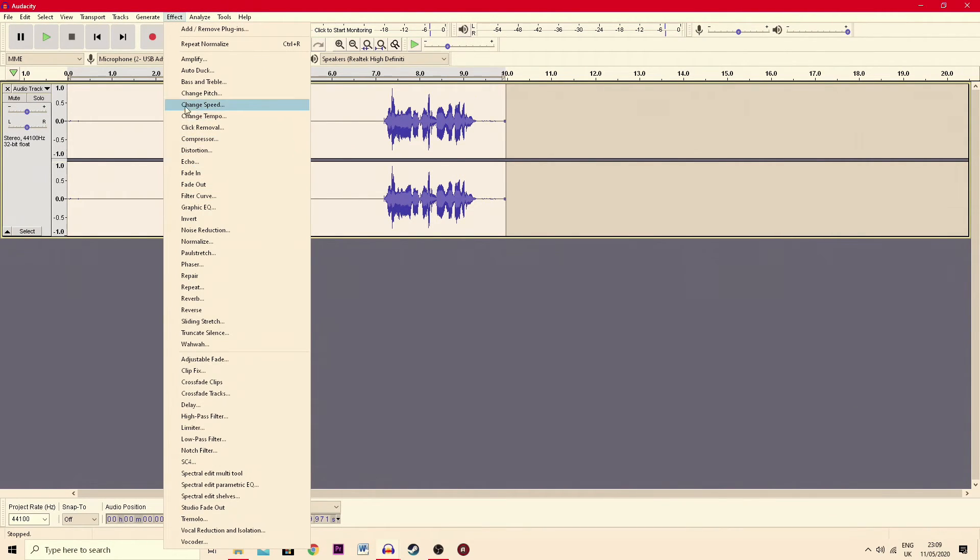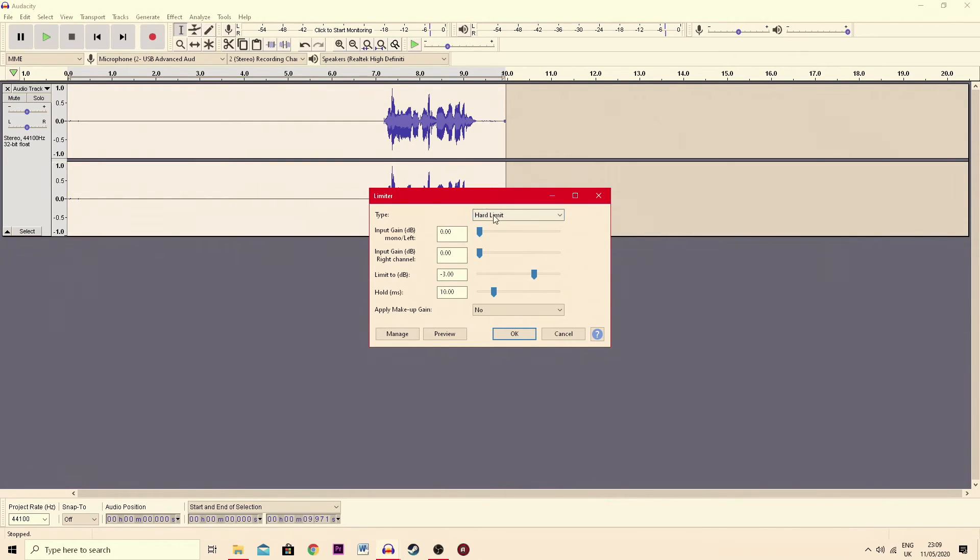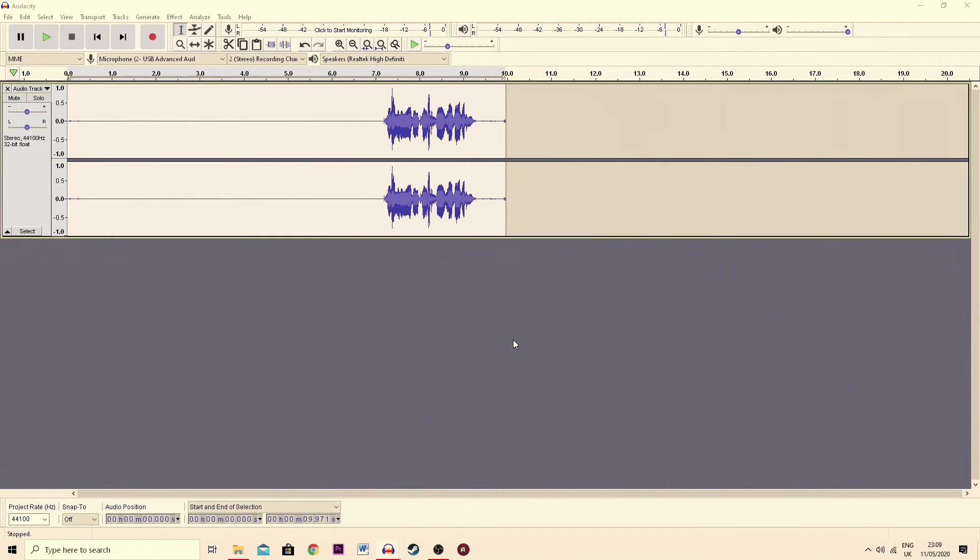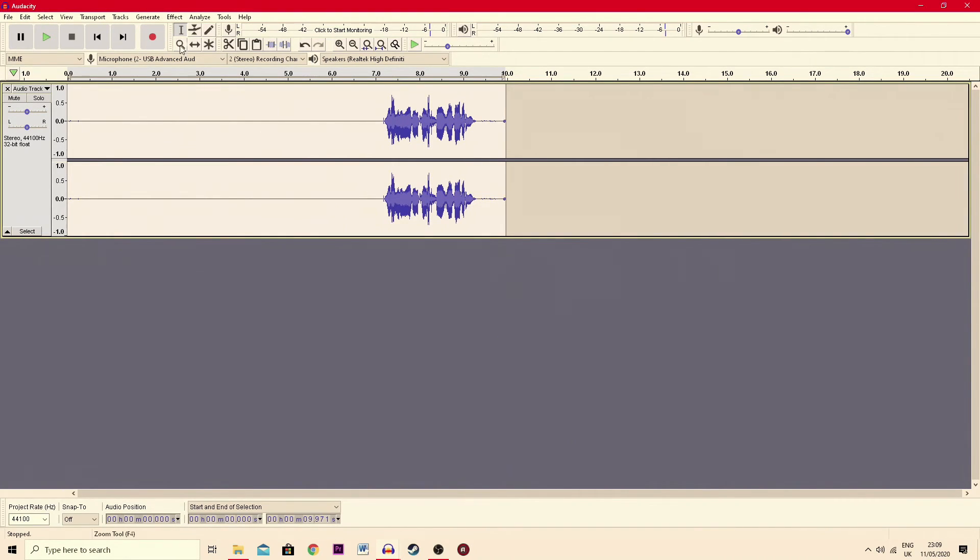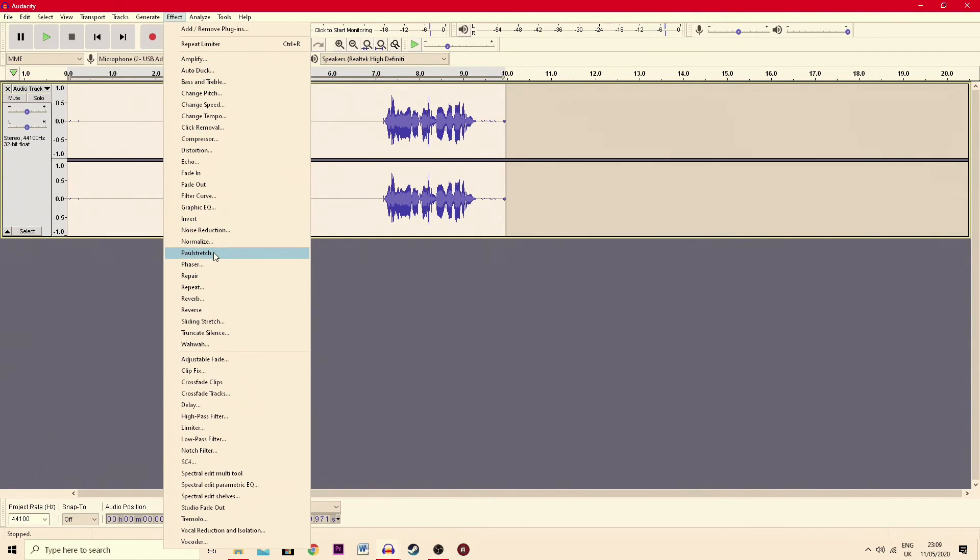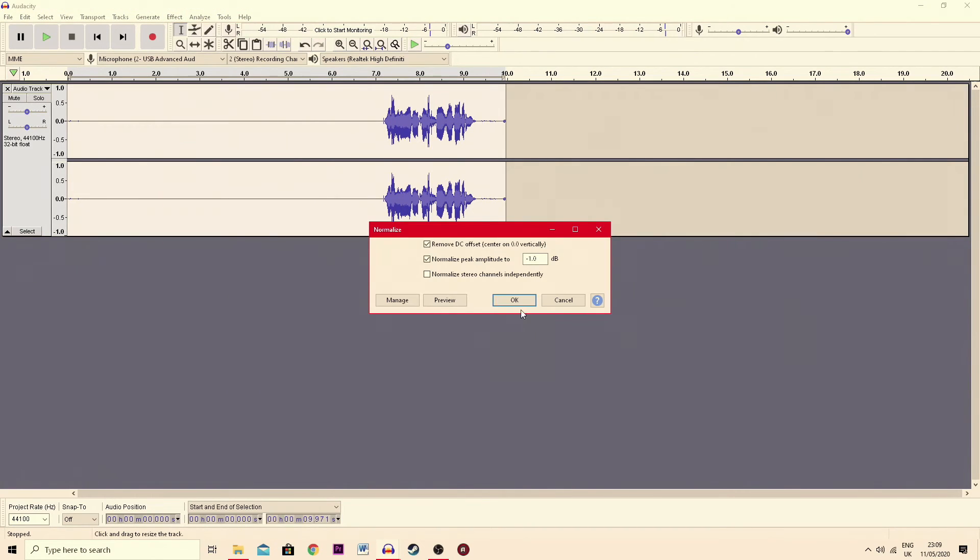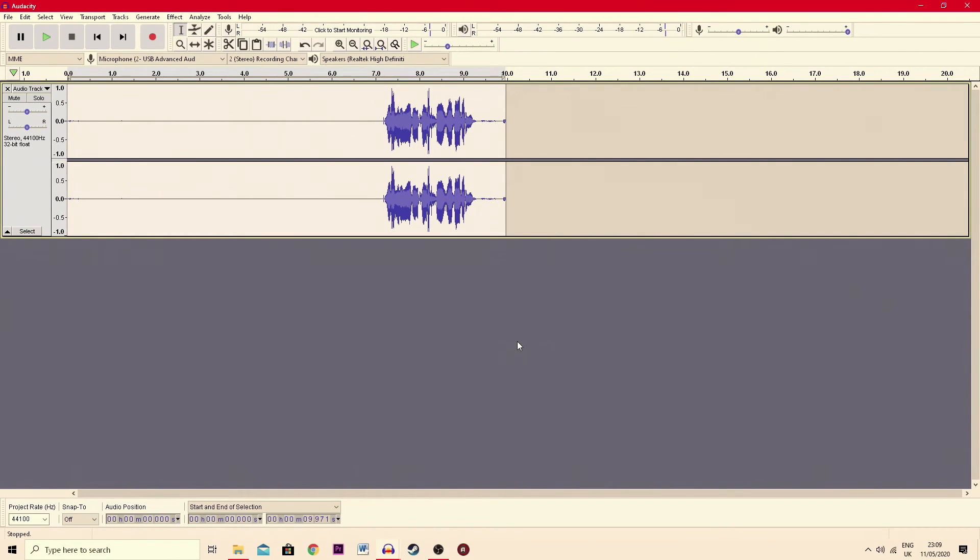Then you go back to effect. At this time, we go down to limiter, go to hard limit for the type and just leave these as they are and hit OK. One last time, go back up and normalize it and that's it. You're finished.